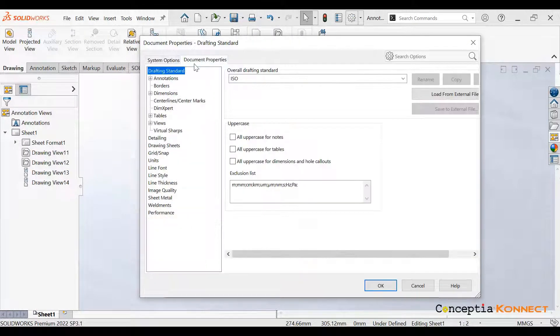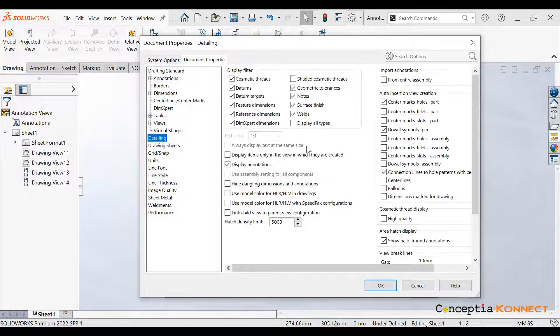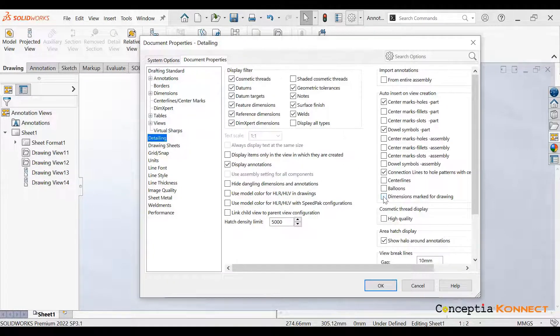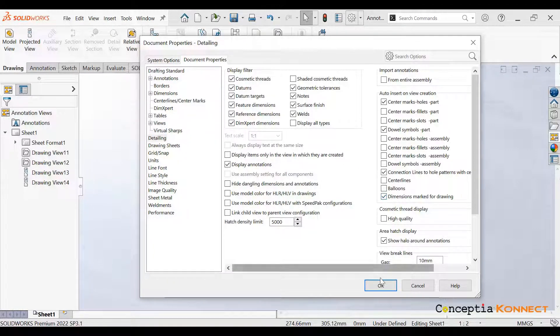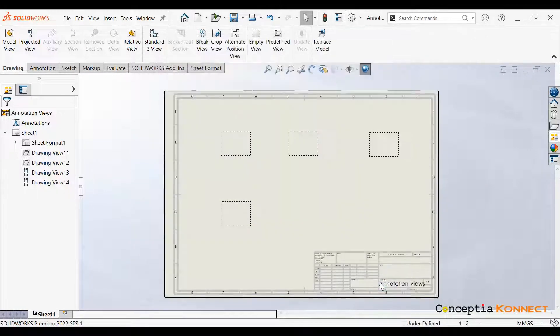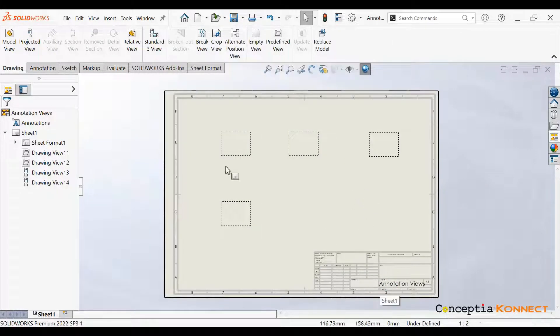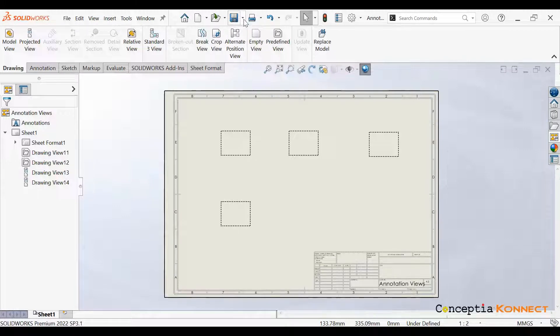Once it is done, for bringing all our dimensions also, we just need to go to the detailing and check on that icon.